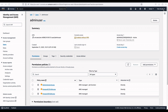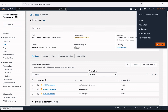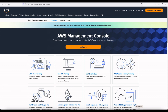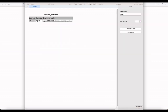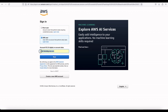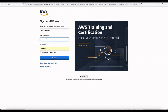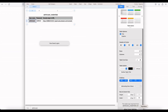I'll log out as the root user and sign out. Then click Sign In. I want to sign in as an IAM user, so it will ask me for the Account ID. I'll grab the Account ID and enter the IAM username 'admin-user,' then copy the password from the CSV file I downloaded.